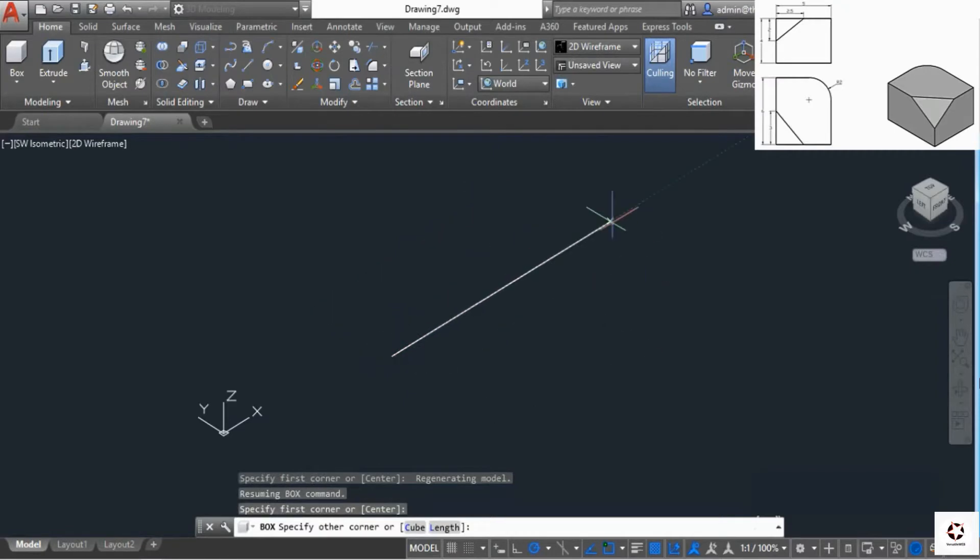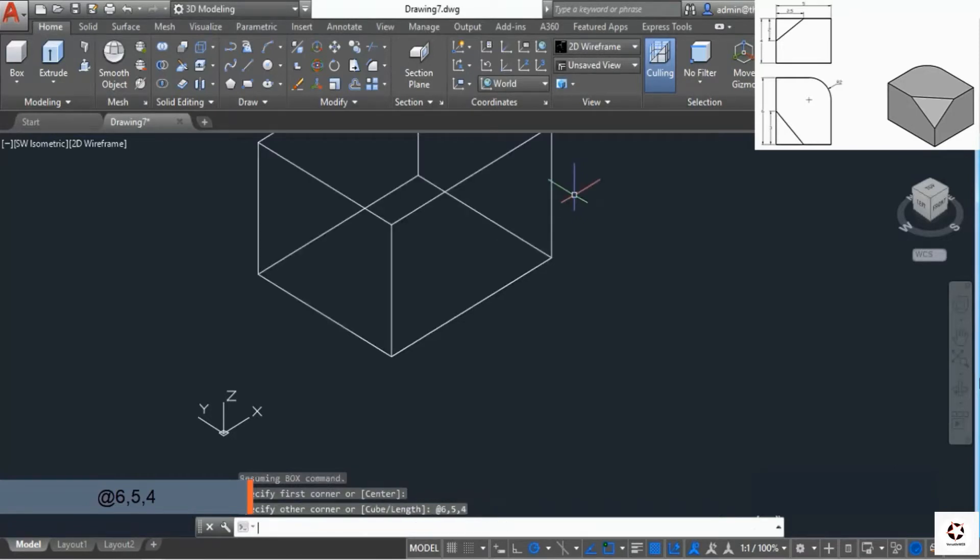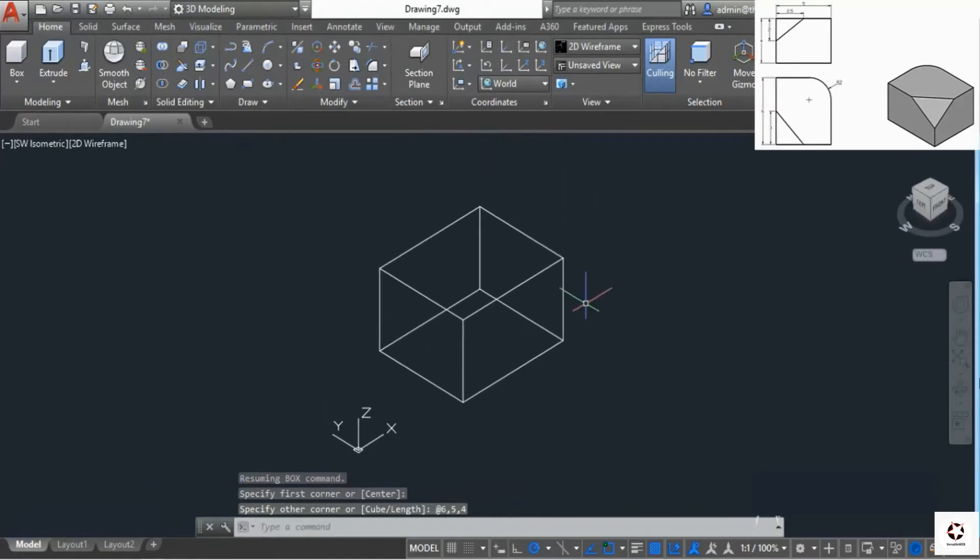That will start the box command. Type at, then the length is 6, width is 5, and height is 4, and press enter. That's the box which we needed.